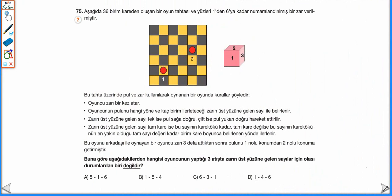75. sorumuza devam edelim. Aşağıda 36 birim kareden oluşan bir oyun tahtası ve yüzlerine 1'den 6'ya kadar numaralandırılmış bir zar verilmiştir. Zarın üst yüzüne gelen sayı tek ise pul sağa, çift ise yukarı hareket ettirilir. Tam kare ise kare kökü kadar, tam kare değilse kare kökünün en yakın tam sayısı kadar ilerlenir. Oyuncu 3 atıştan sonra pulunu 1 nolu konumdan 2 nolu konuma getirmiştir. Bunun için 3 birim sağa ve 2 birim yukarı gitmesi gerekiyor.